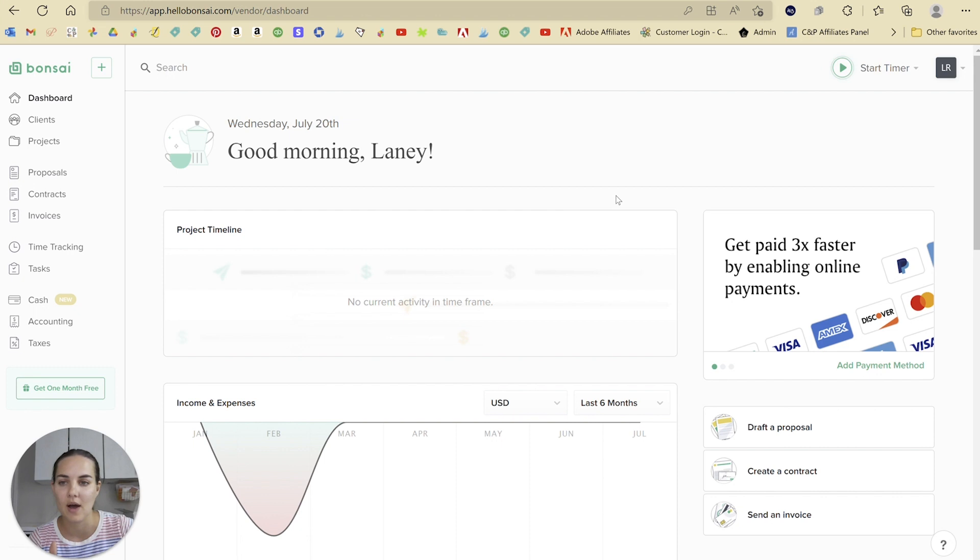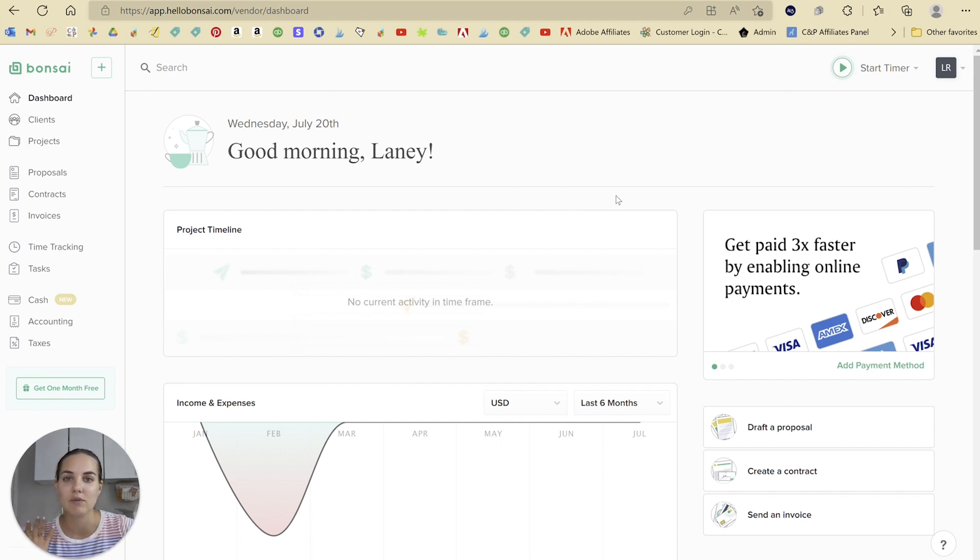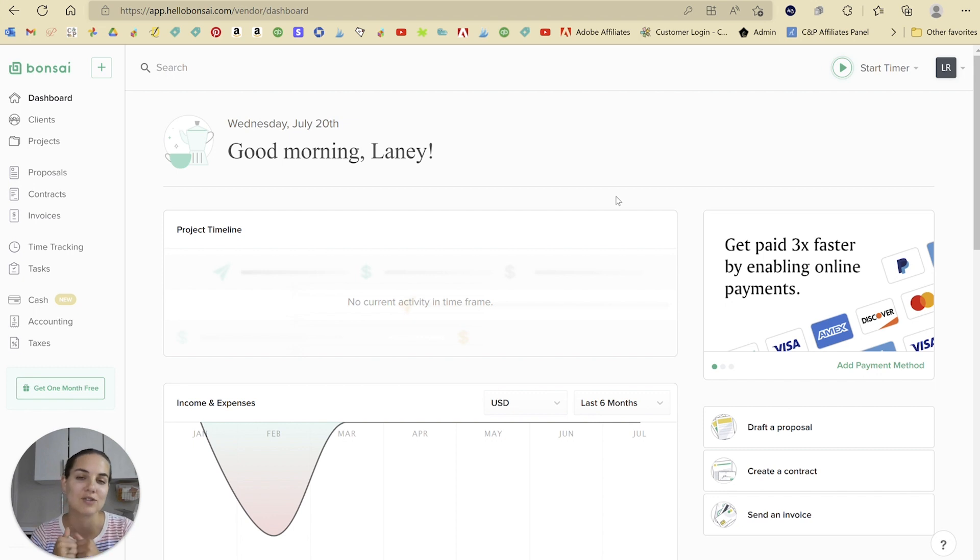So we can go ahead and dive into how to create a recurring invoice. If you do decide to use Hello Bonsai, check out the link in the description so you can get a free trial on me.